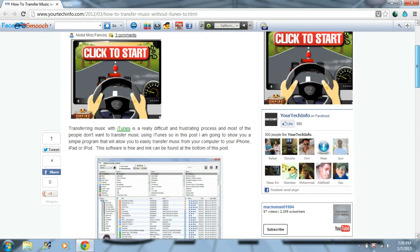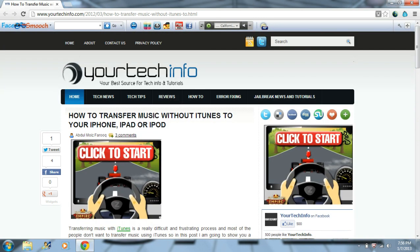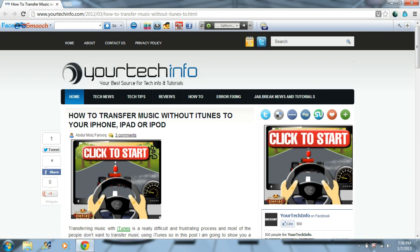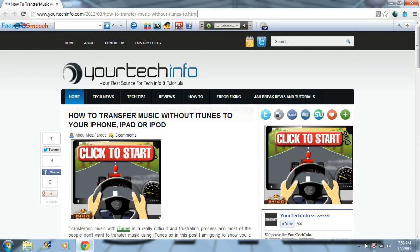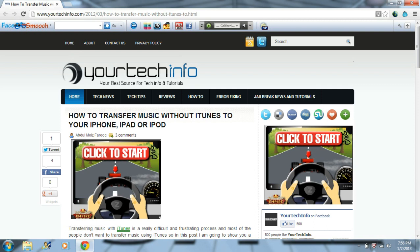The link will be in the description. Once you click on it, it'll take you to a website called Your Tech Info. And the link will be in the description, of course.